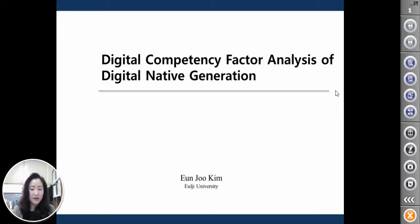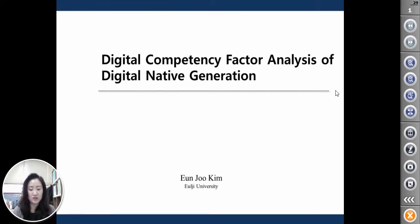Hello, this is Eunju Kim from Ulchi University. My presentation topic is Digital Competence Factor Analysis of Digital Native Generation.